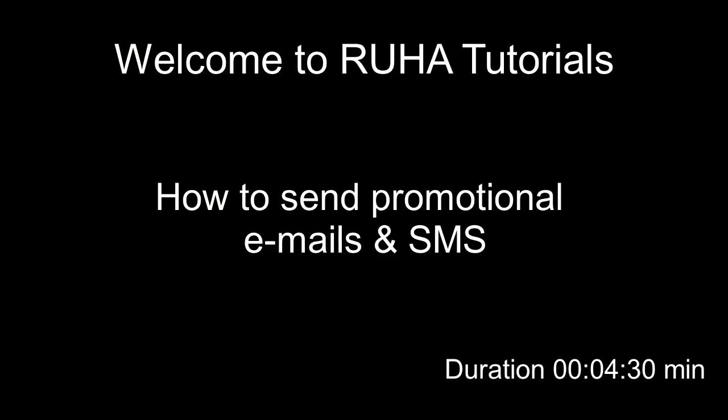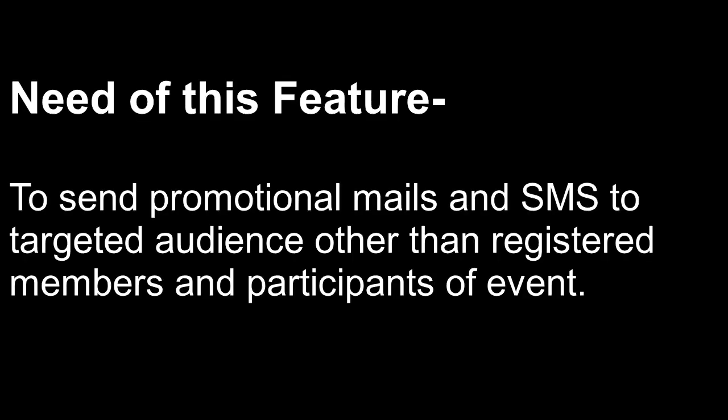Welcome to RuhaTutorials. Now, we will understand how to send promotional mails and SMS. Initially, let's understand the need.